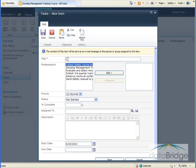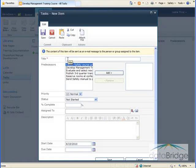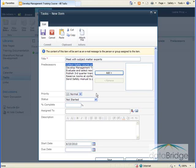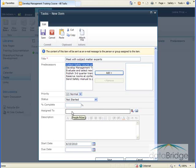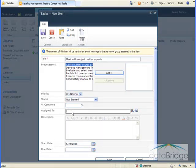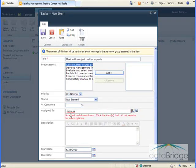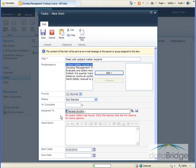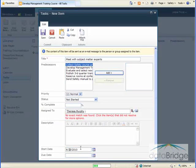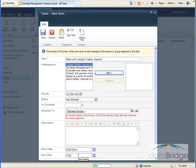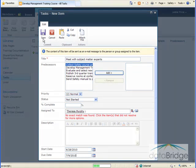And I'll enter the title of the first task, which is to meet with subject matter experts. And I'll leave this at Priority and Normal, Status is Not Started, and each of these individual tasks will also be completed by Teresa. So I'll enter her as the owner. The start date of this first task is the 28th, and the due date is July 9th. And then I'll click the Save button at the top.